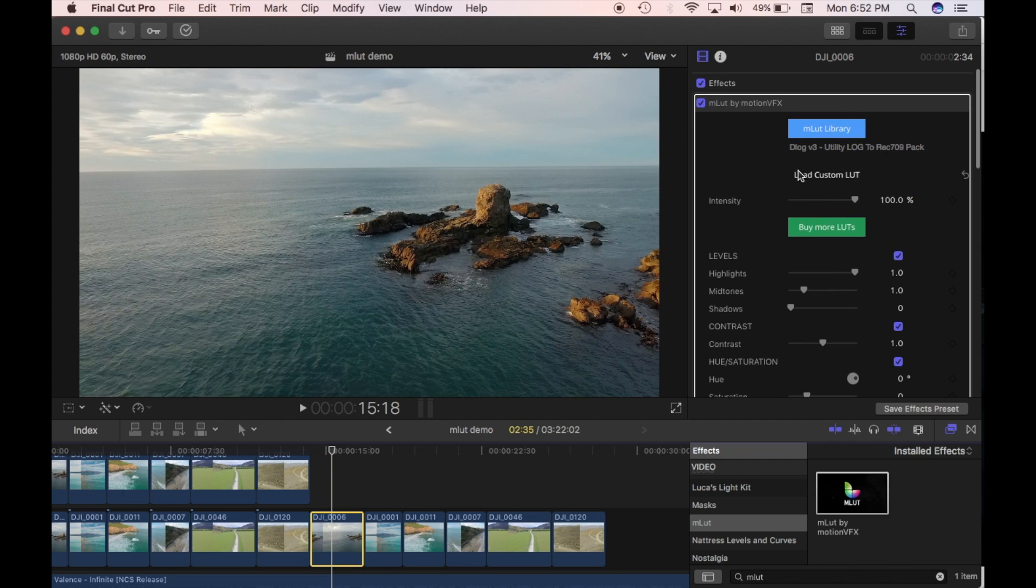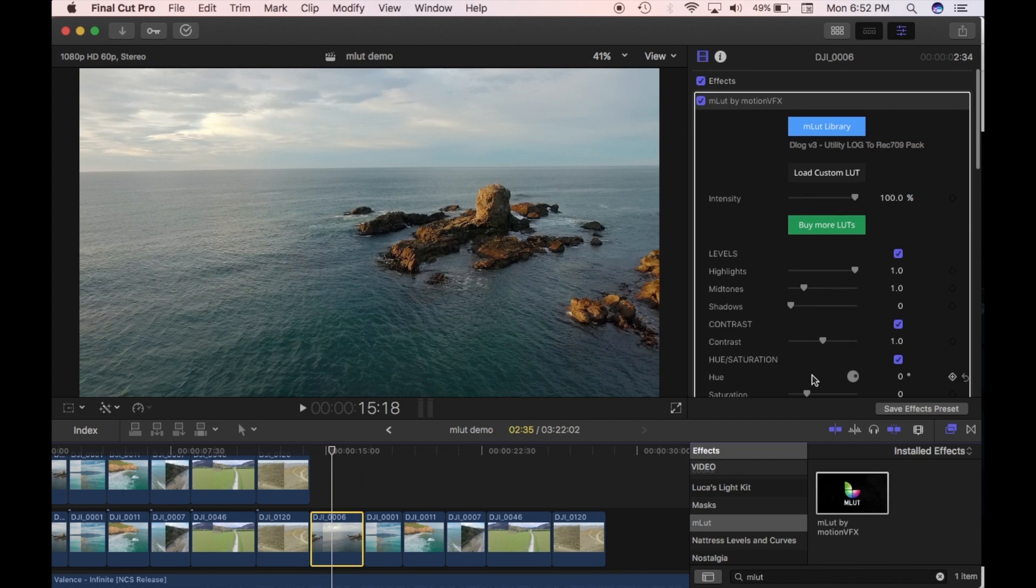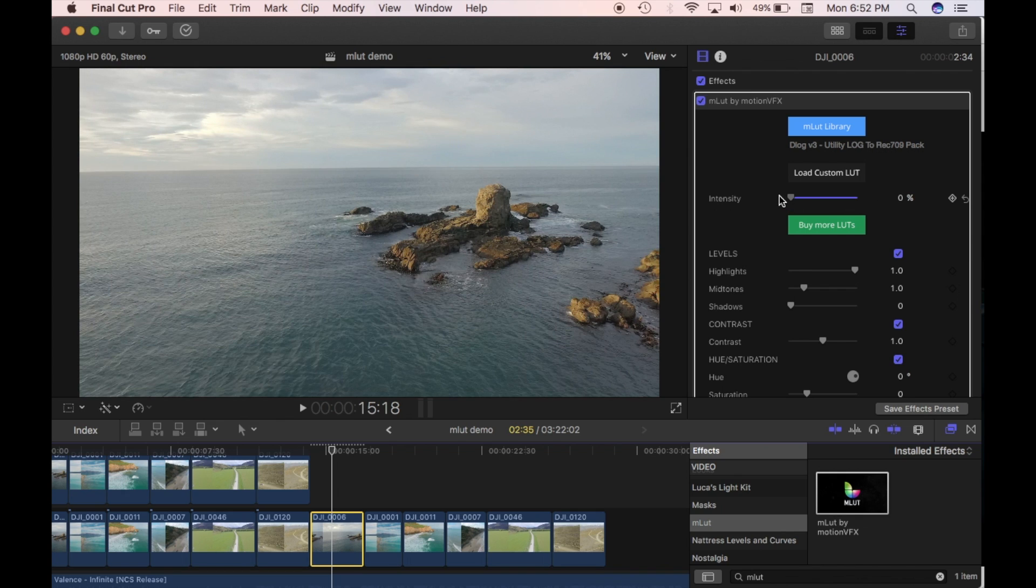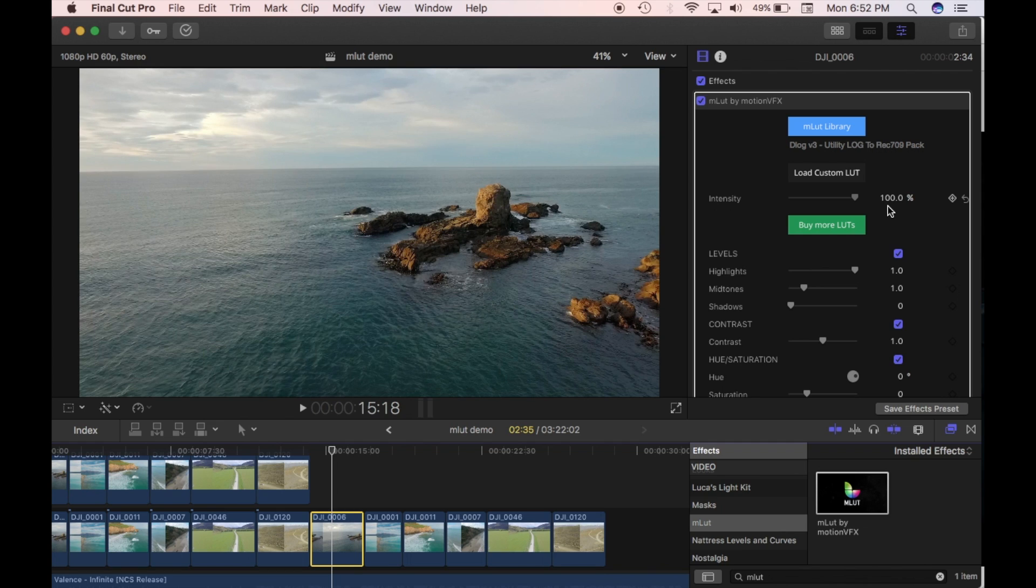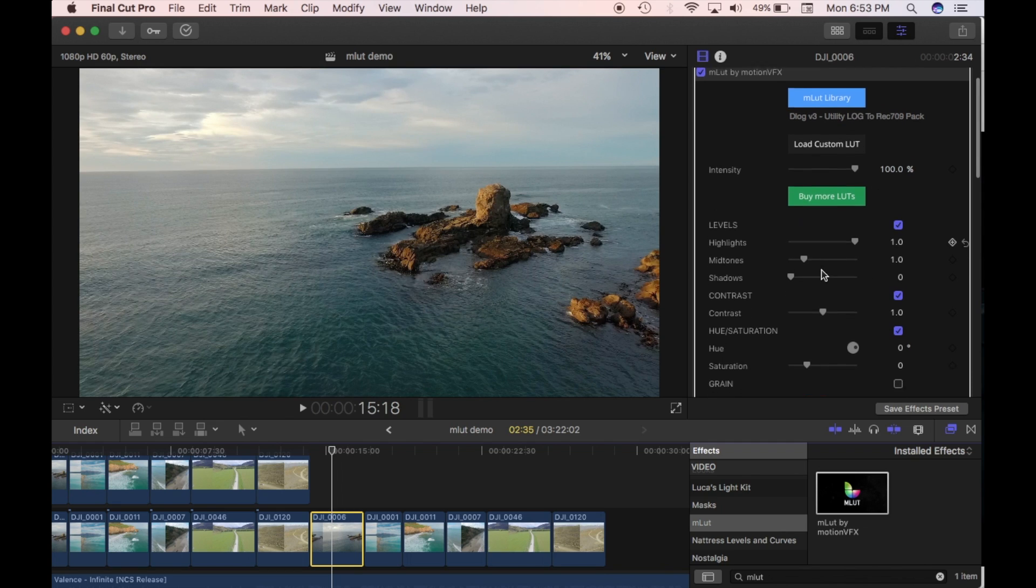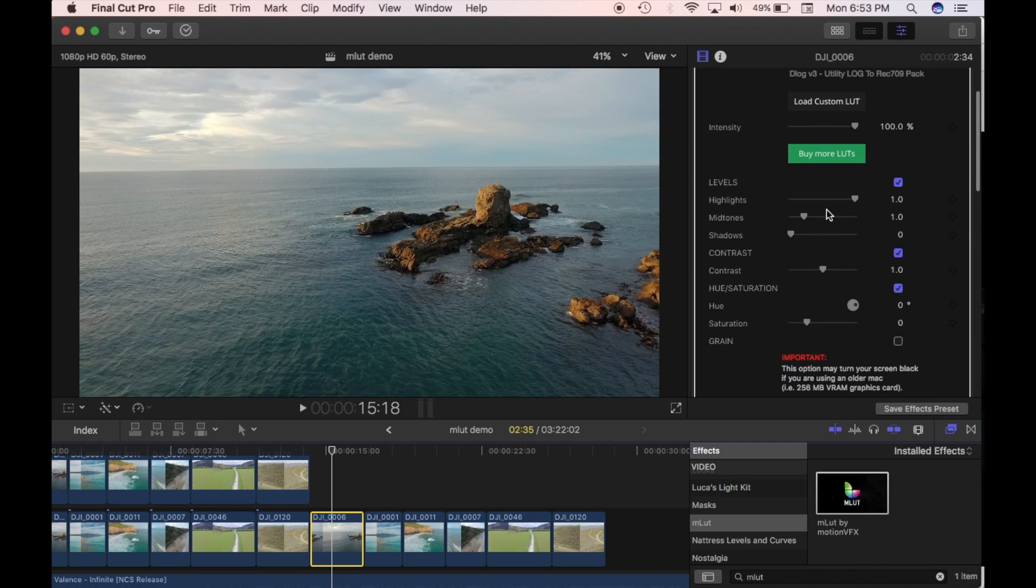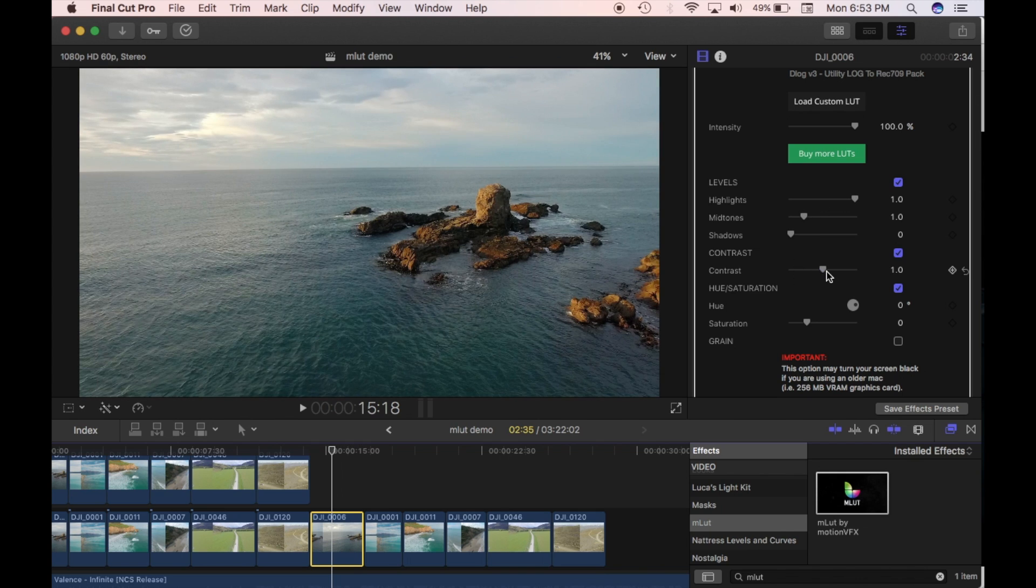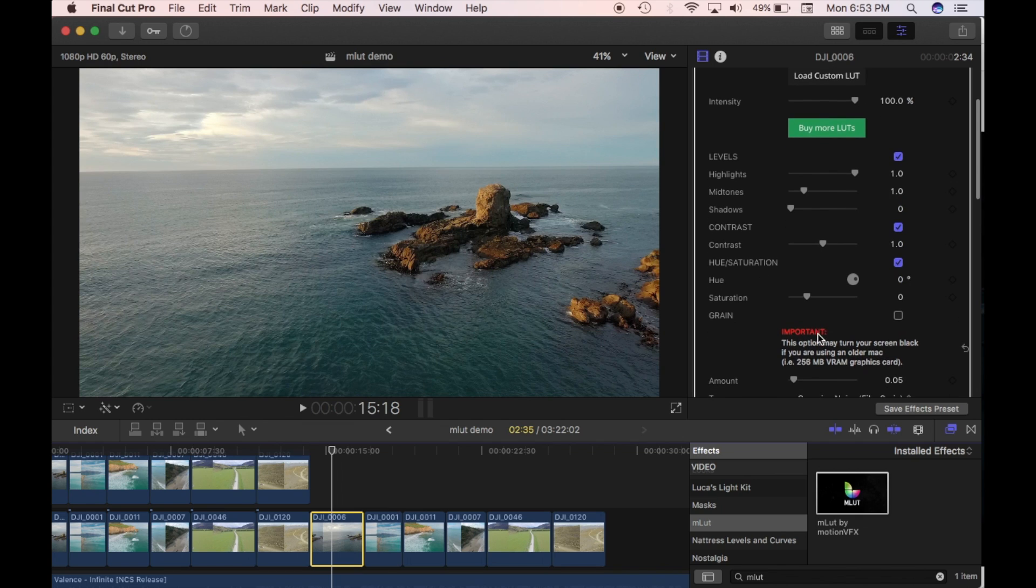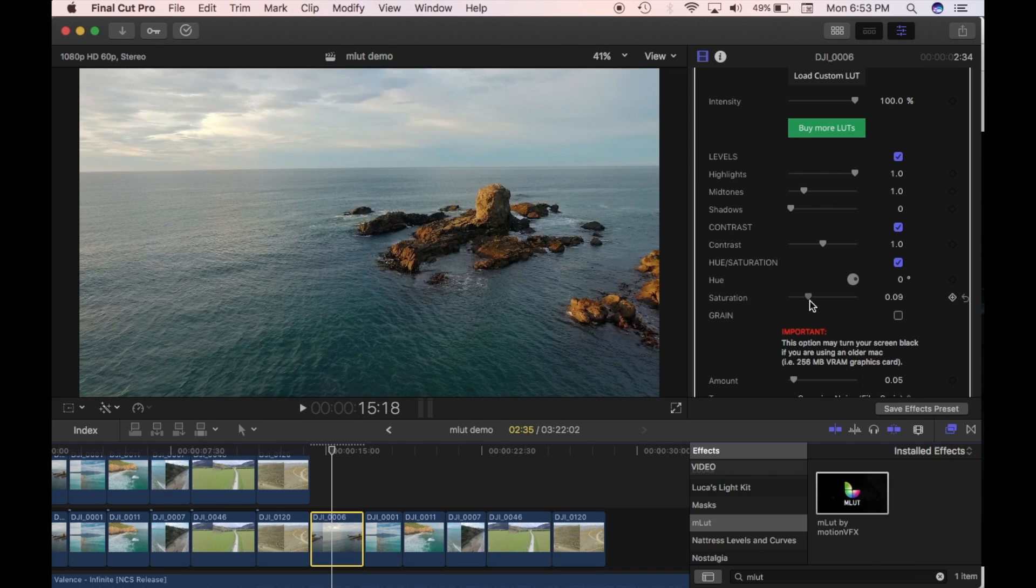You have a few different options here. So you can change the intensity. So if you have it at zero, obviously there's zero percent applied. If you have it at 100, it's 100 percent applied. You can change all the different levels. So the highlights and the midtones, shadows. You can change the contrast, the hue and saturation. So say I want to make it a bit more saturated or less saturated and change that there.